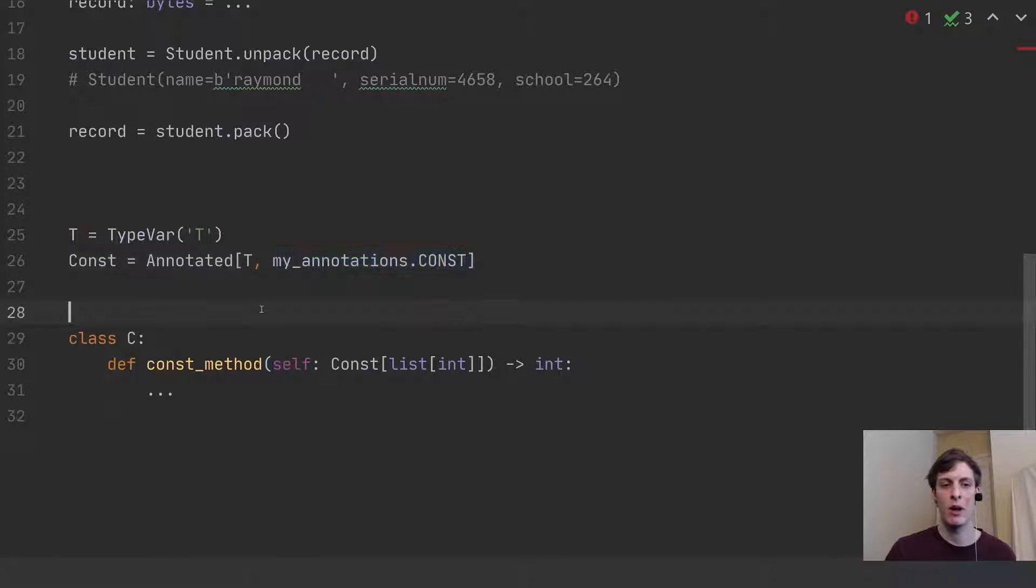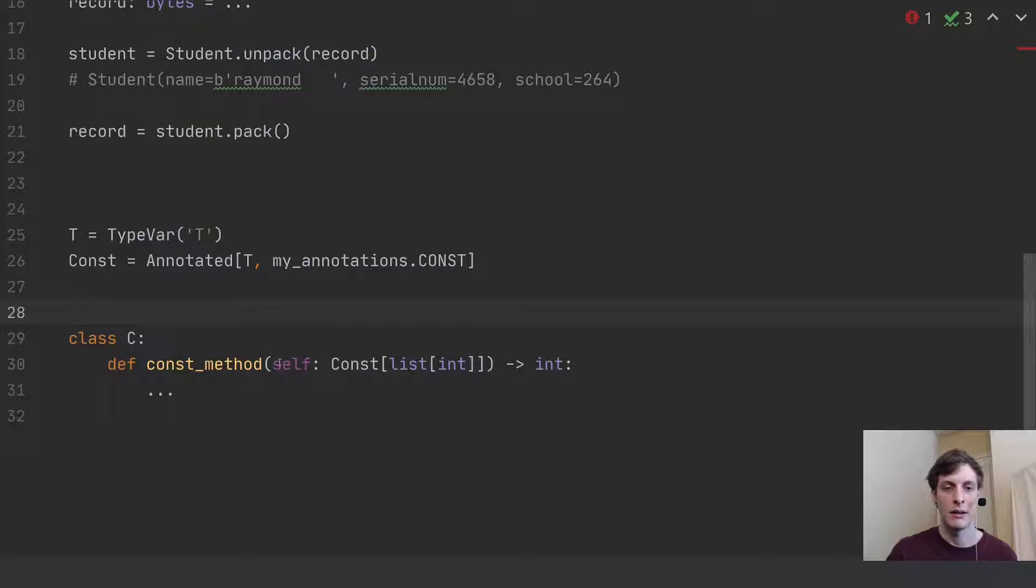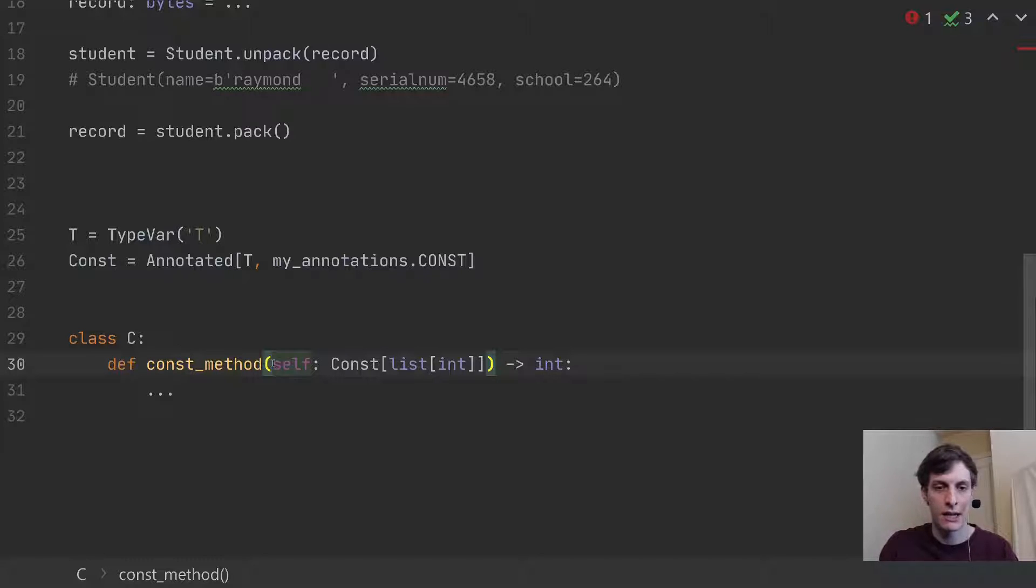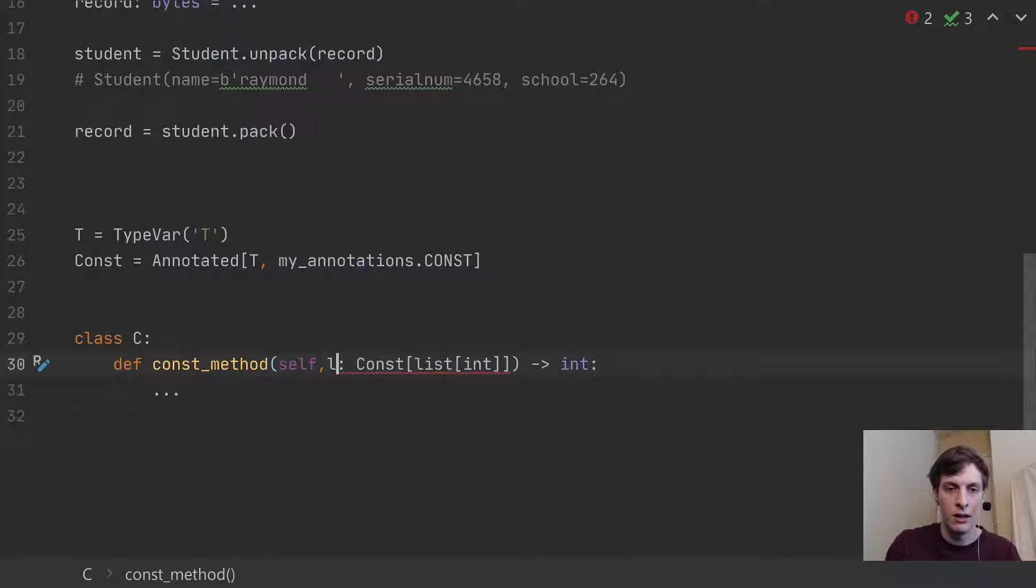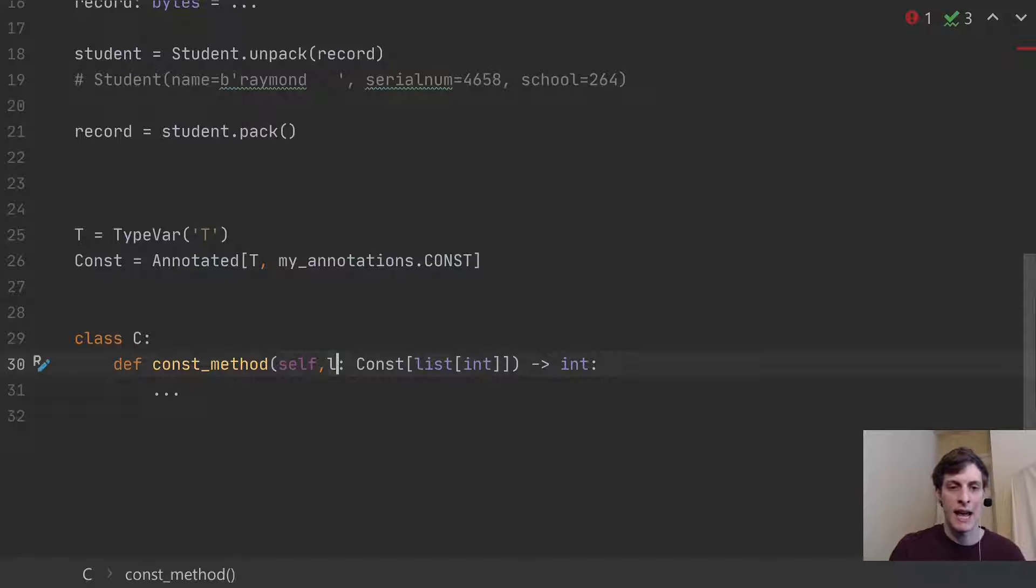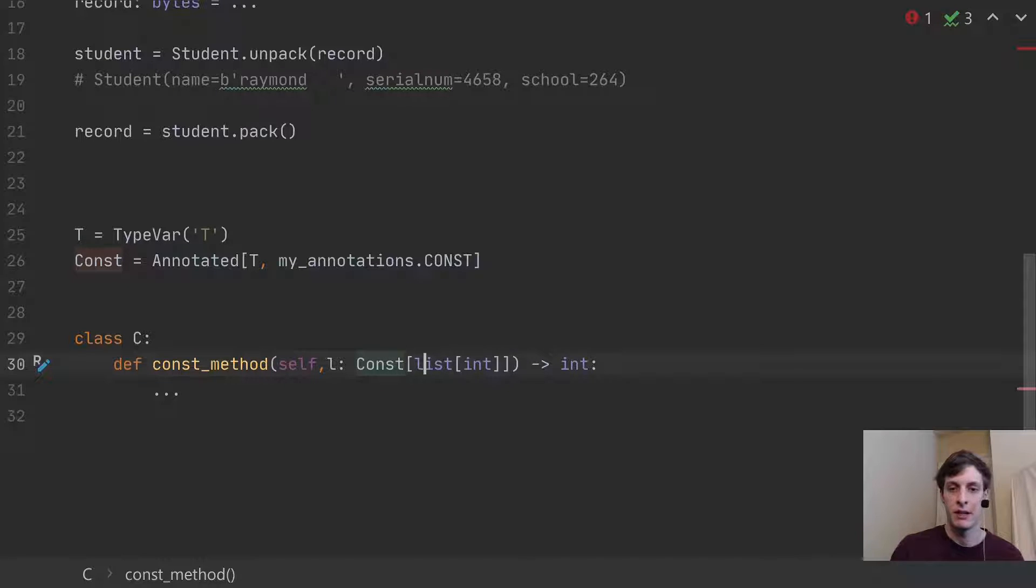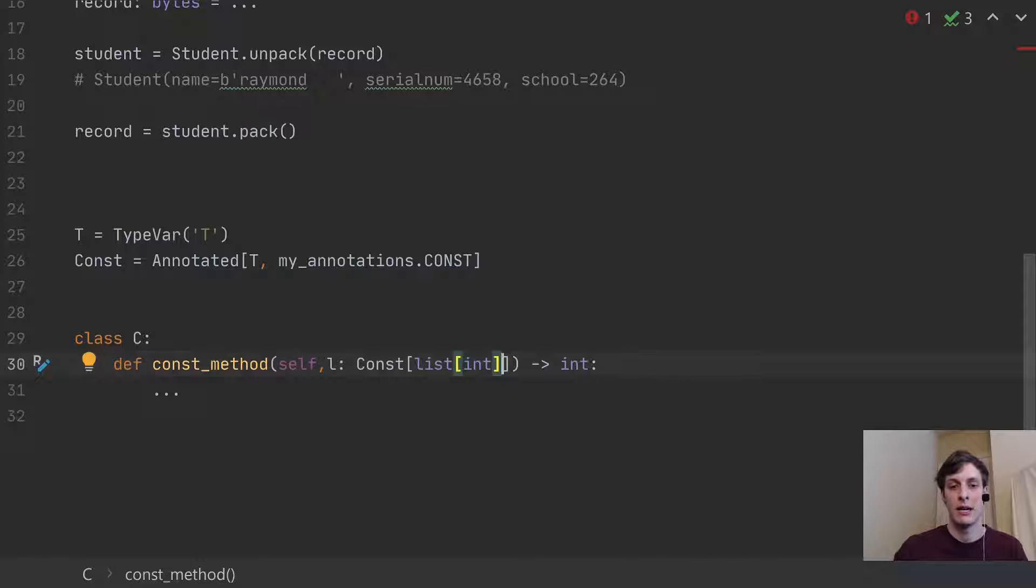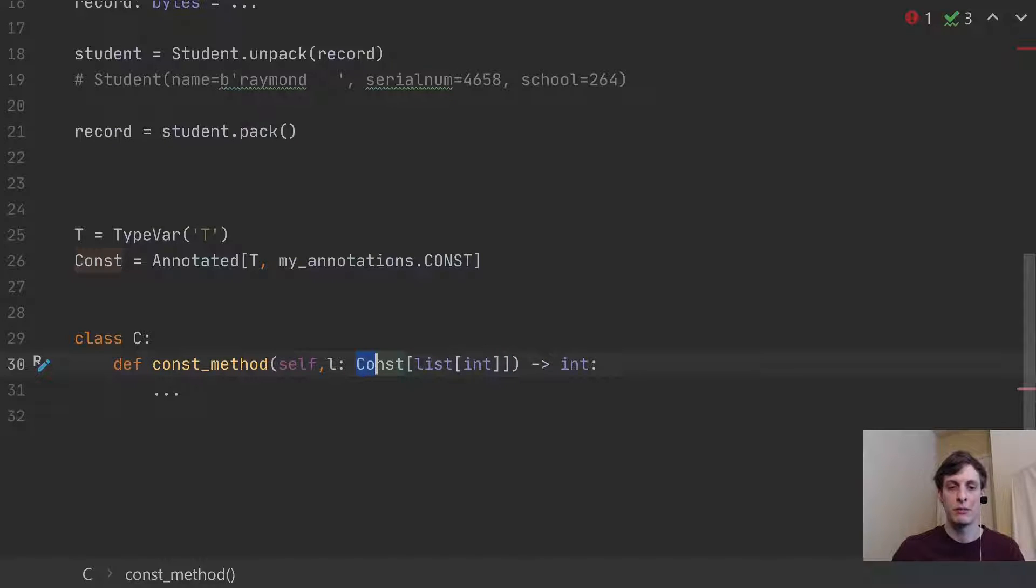Then, anywhere that I want to mark a method as taking, let's say, a const parameter, let's say in this case, maybe just so the syntax highlighting is correct, we'll make self just self here. And then, you know, l, the list, we'll say that I have a class C, and you can call some const_method on C, meaning you pass in this list of integers. But, so for the purposes of type checking, this will be a list of integers, but it's now marked with const.